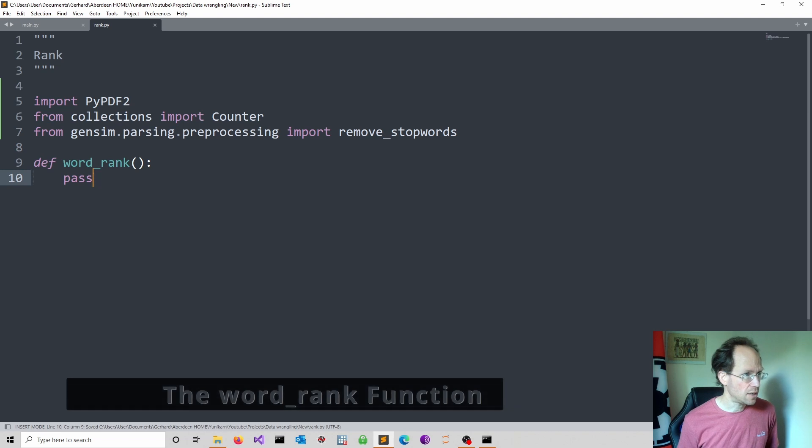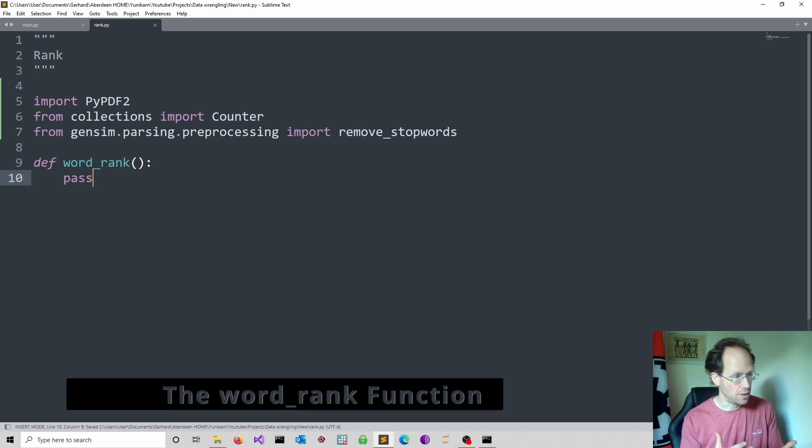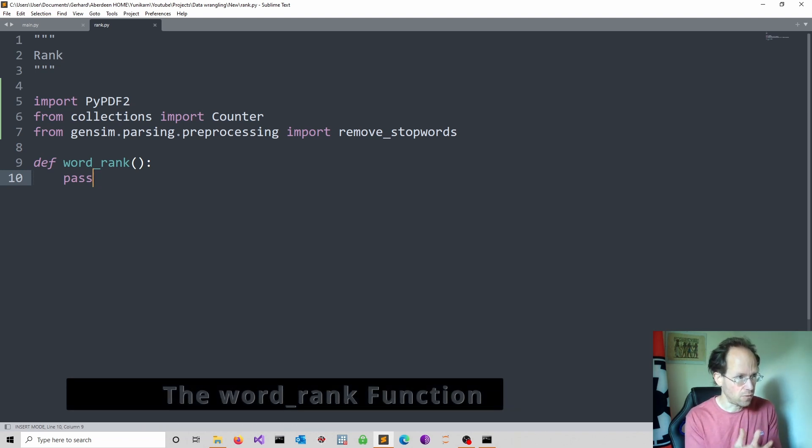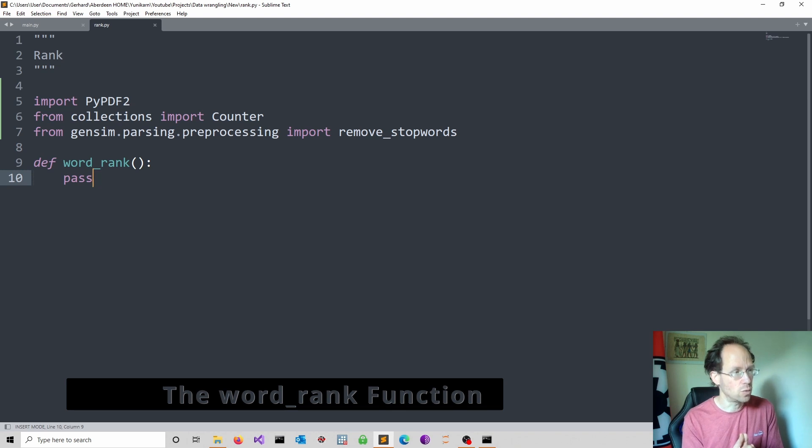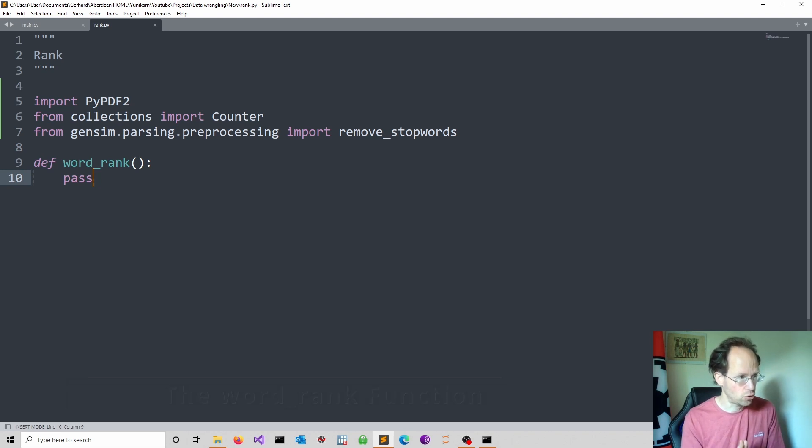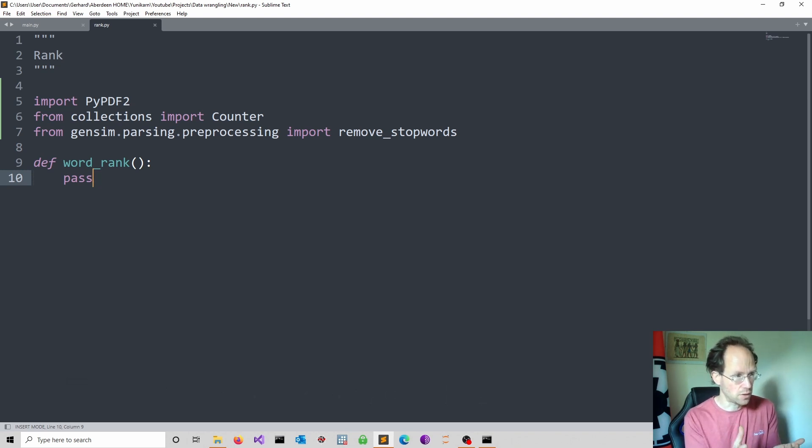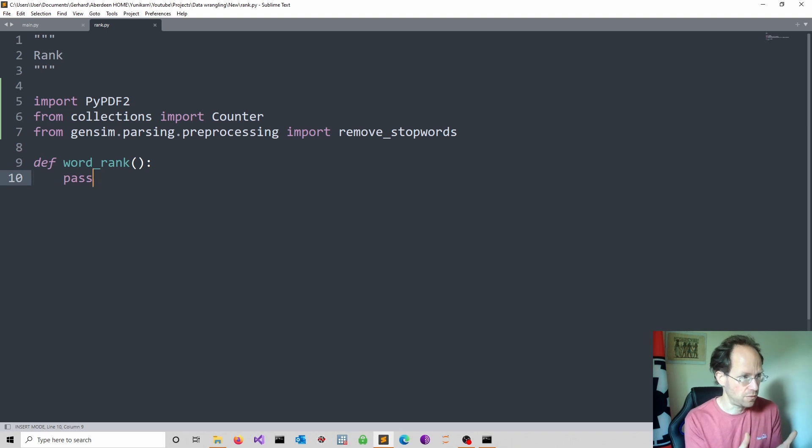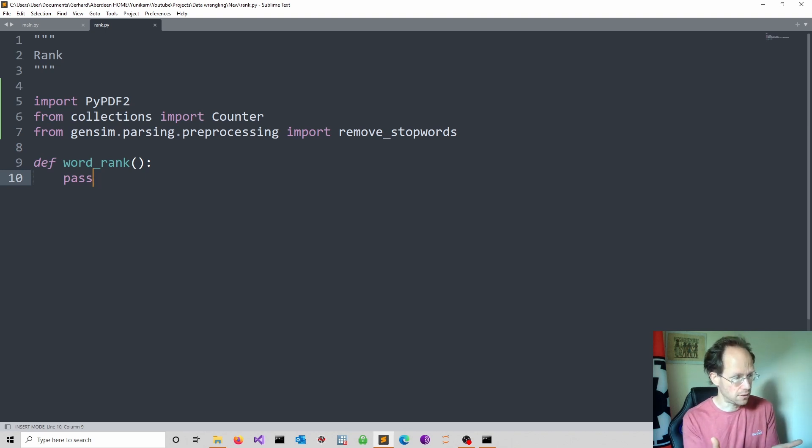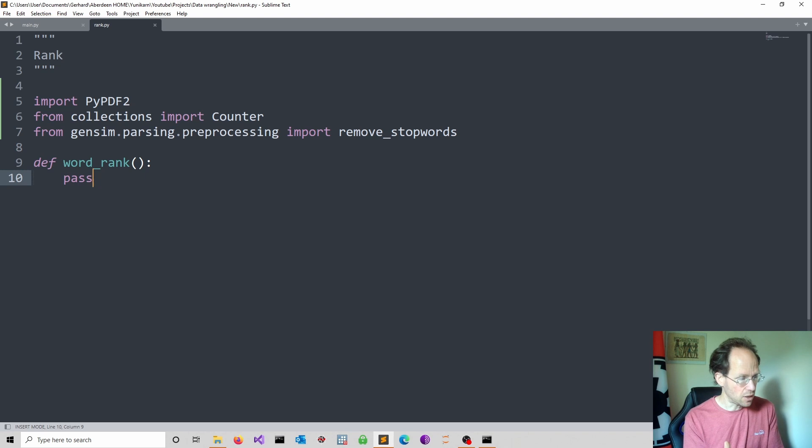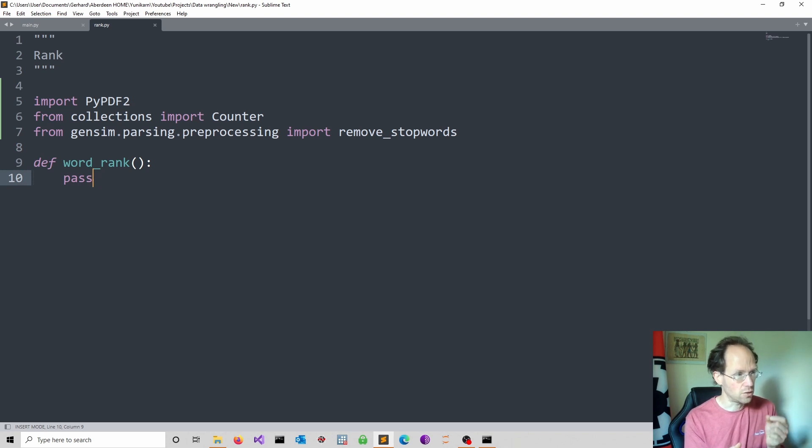So the idea is first we need to obtain the text from the PDF file. We will do this page by page, then we convert the string after some modifications into a list. And then we start ranking words in that list according to their frequency.